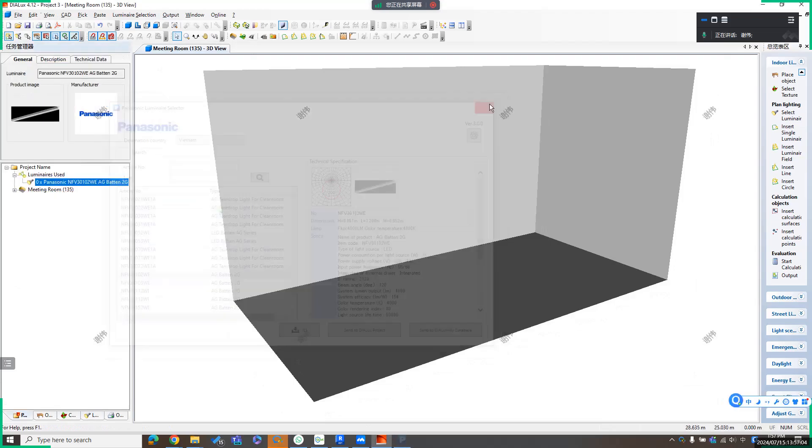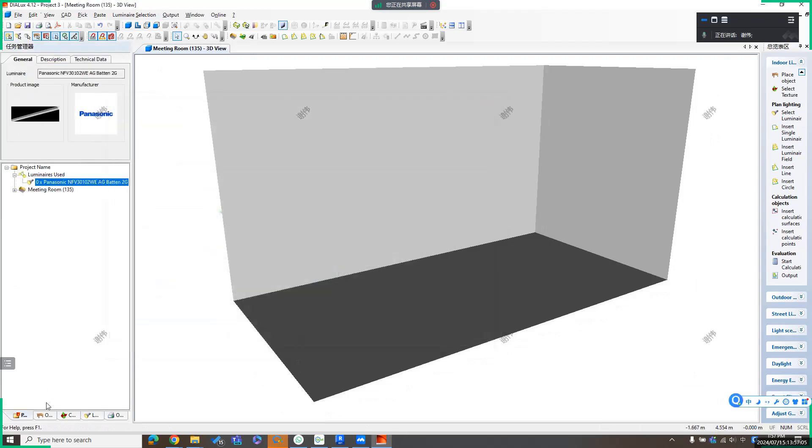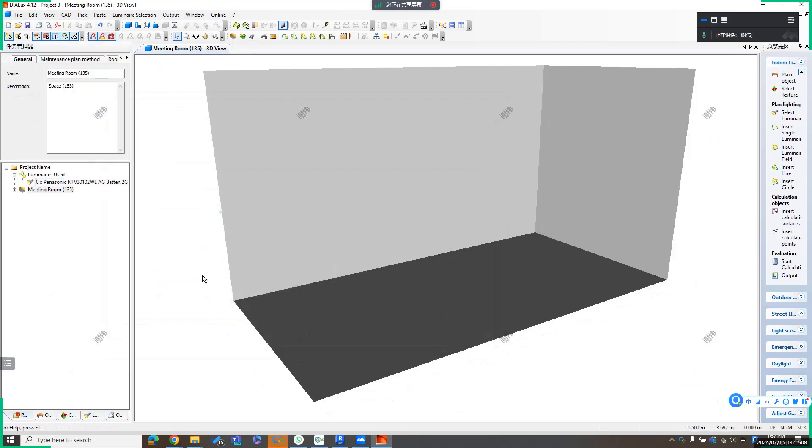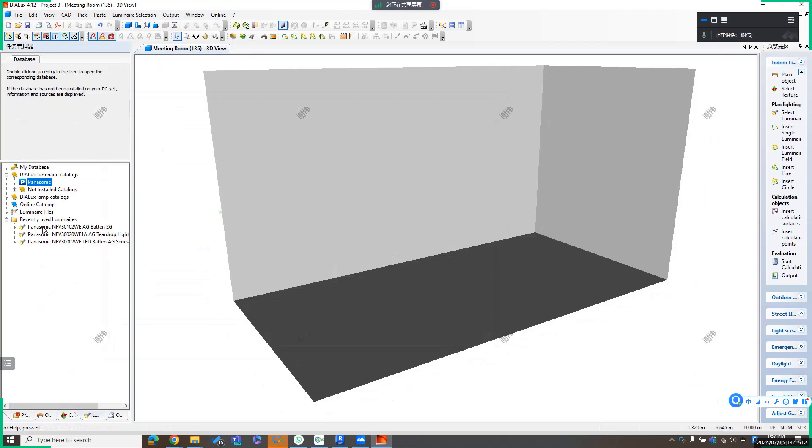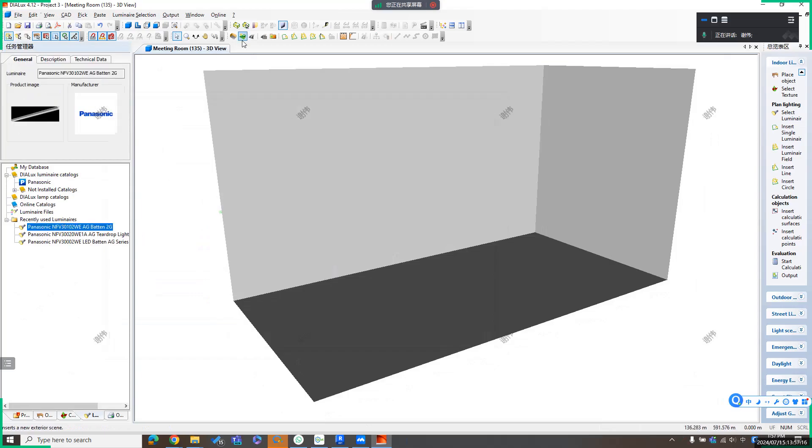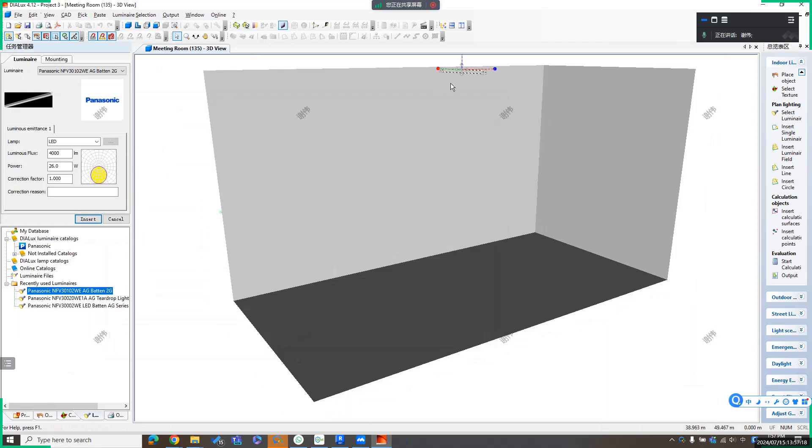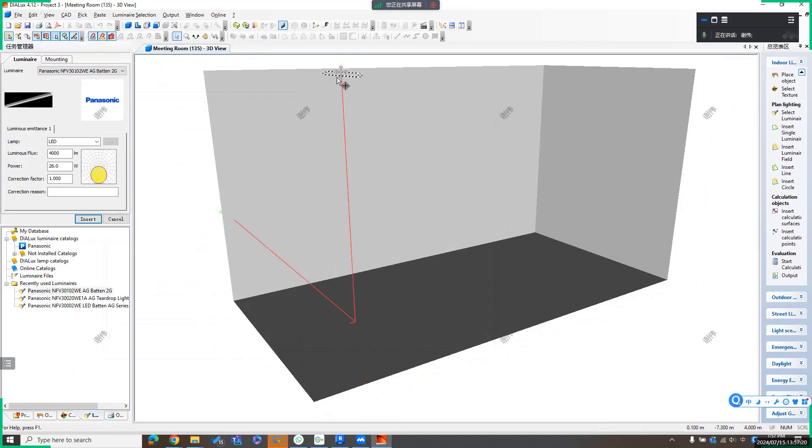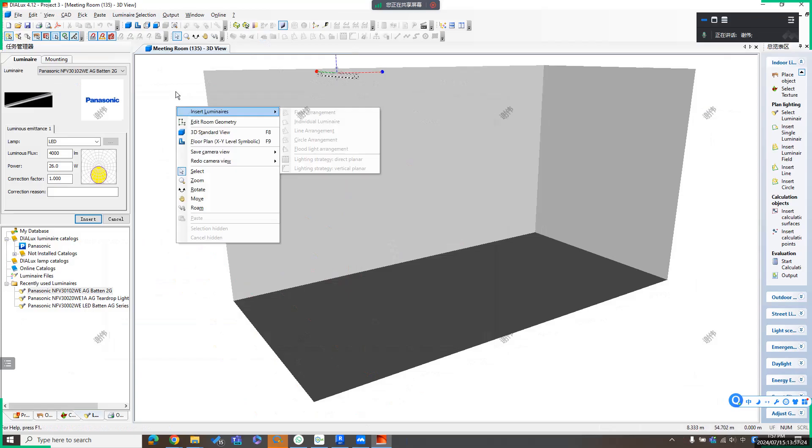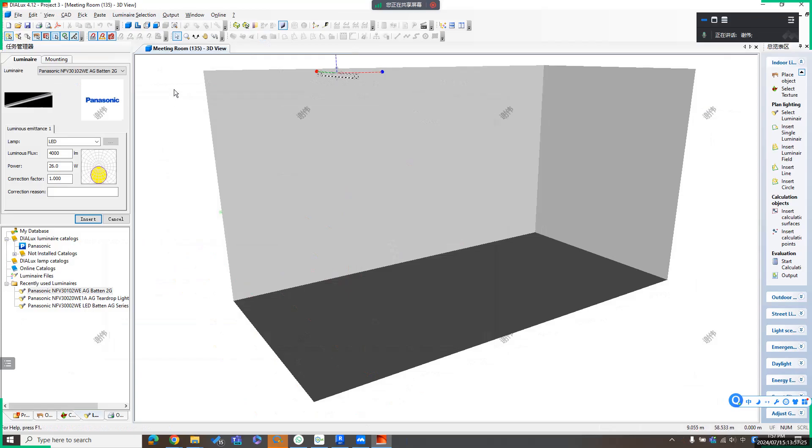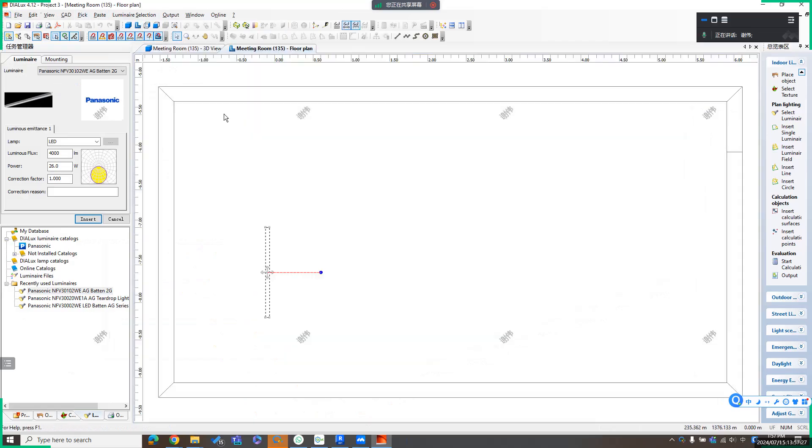Close it. Then we can install those luminaires. Here is the latest one, and I want to insert to this space somewhere. I can change view to plan view, and change position to here. Insert.